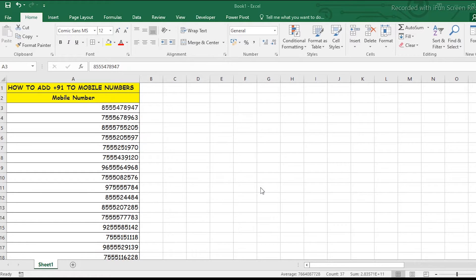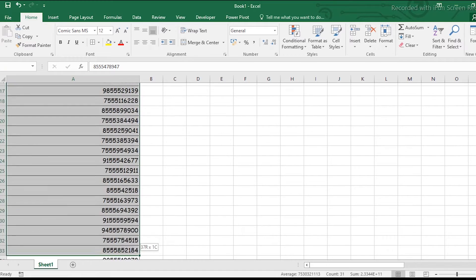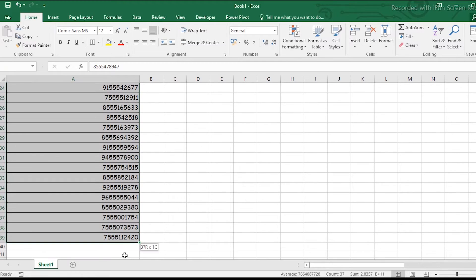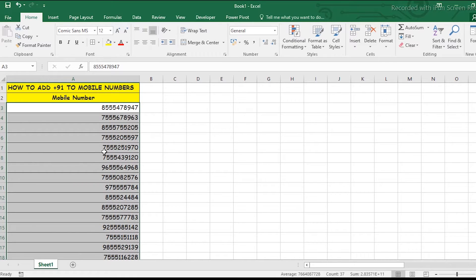Let's start. I have 37 mobile numbers here. These are all fake numbers, so don't worry about that. Let's add the +91 code. First of all,